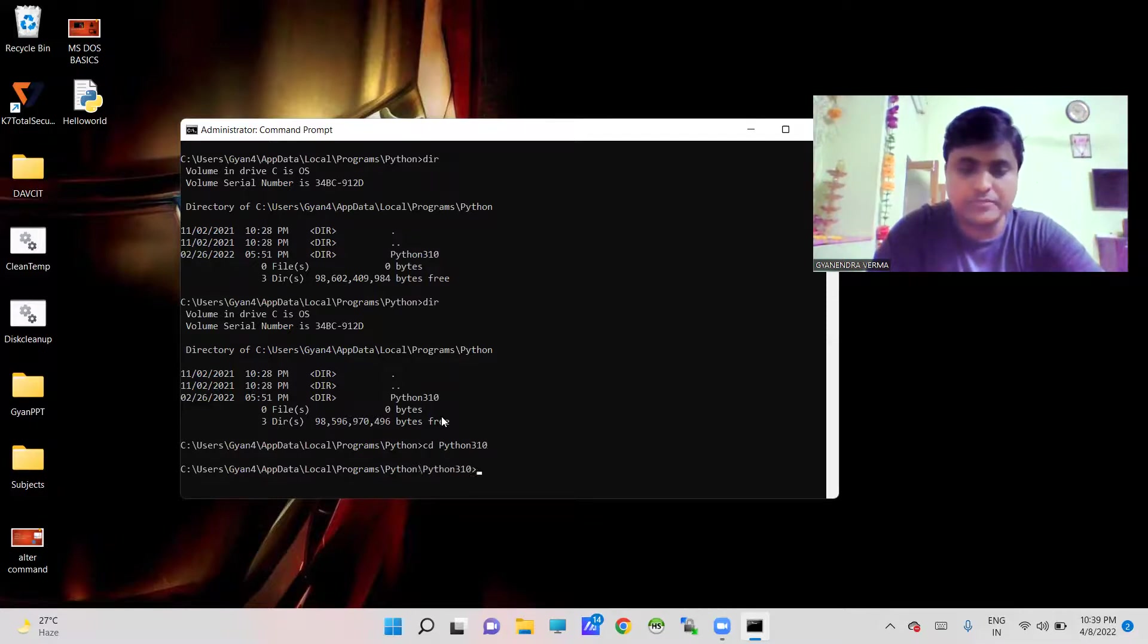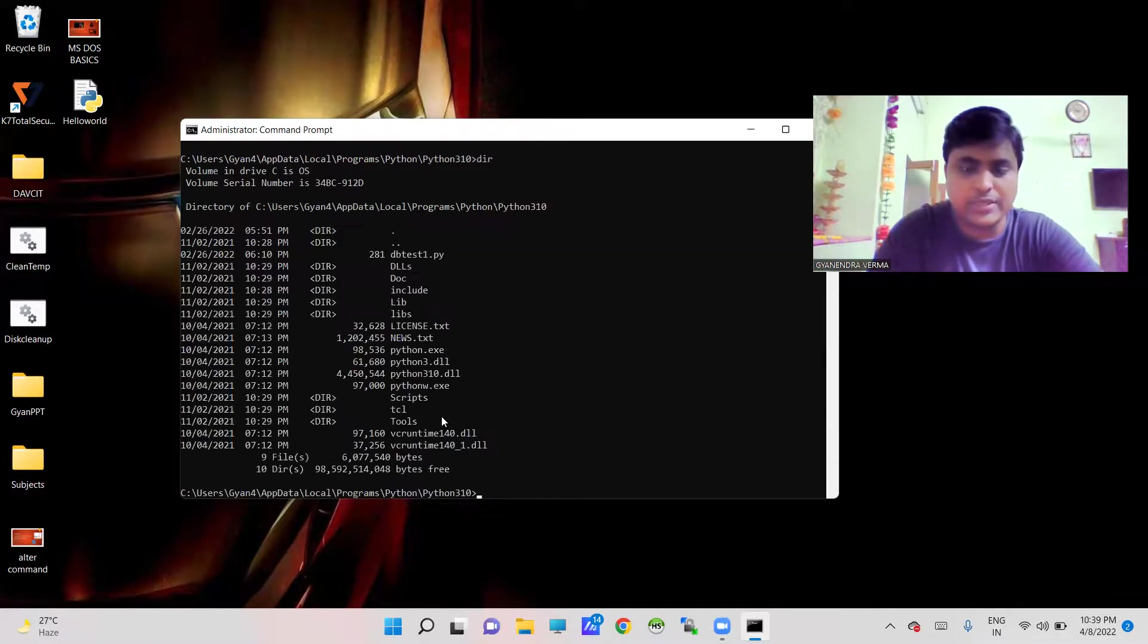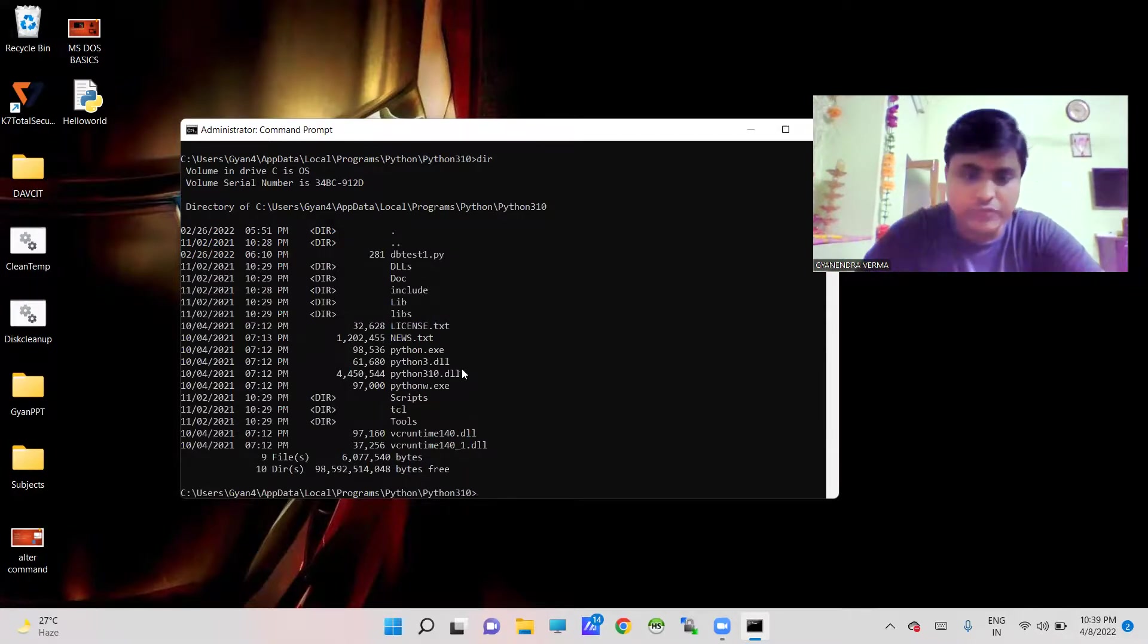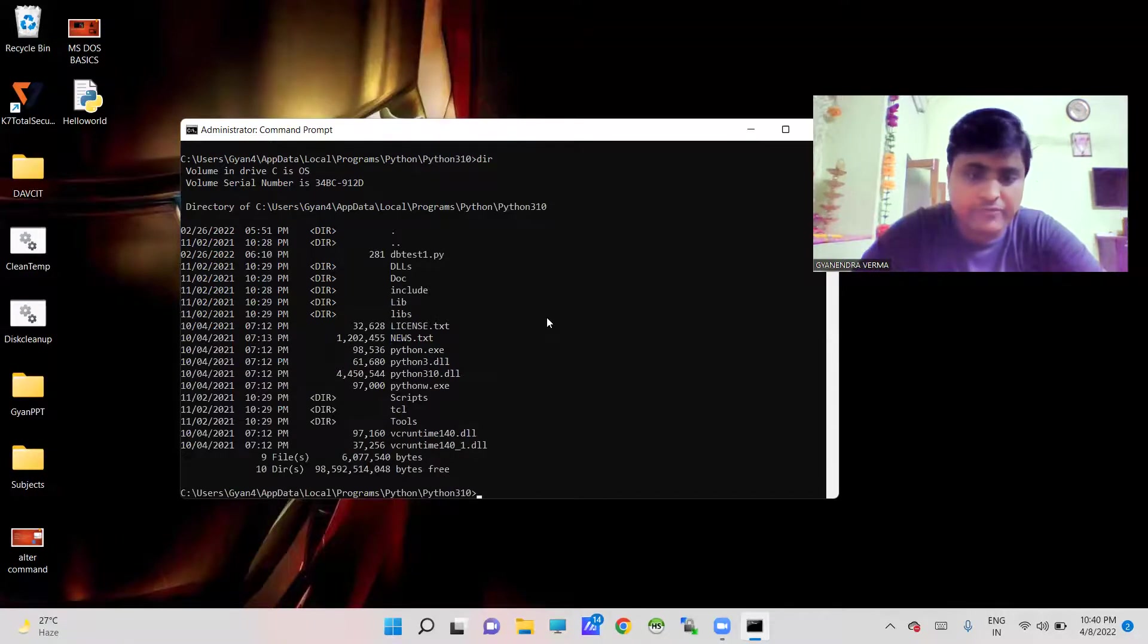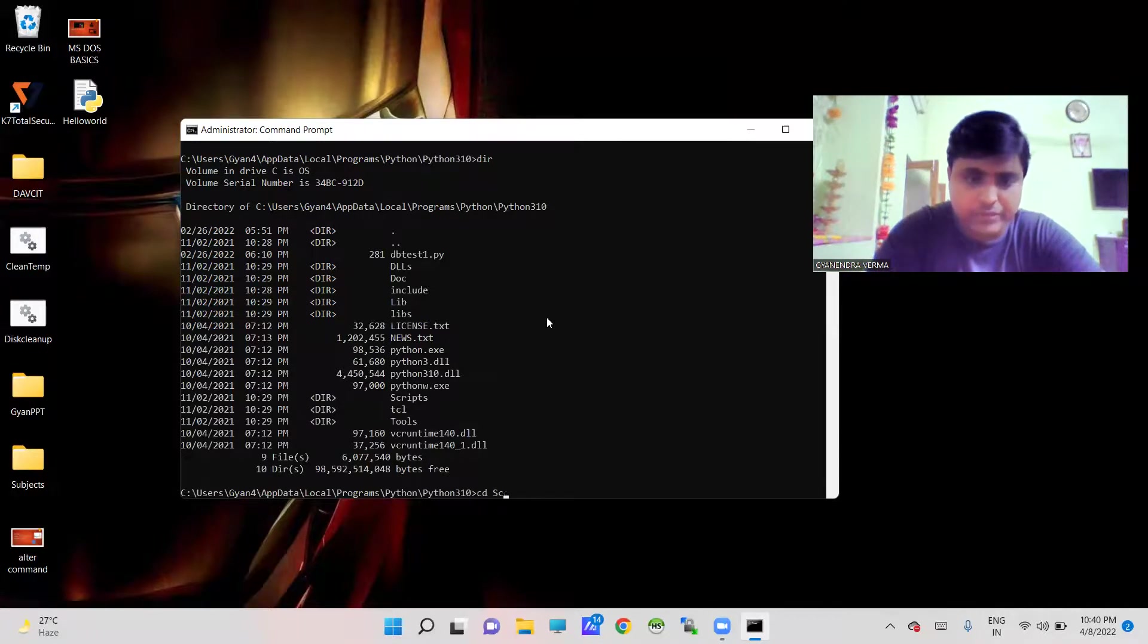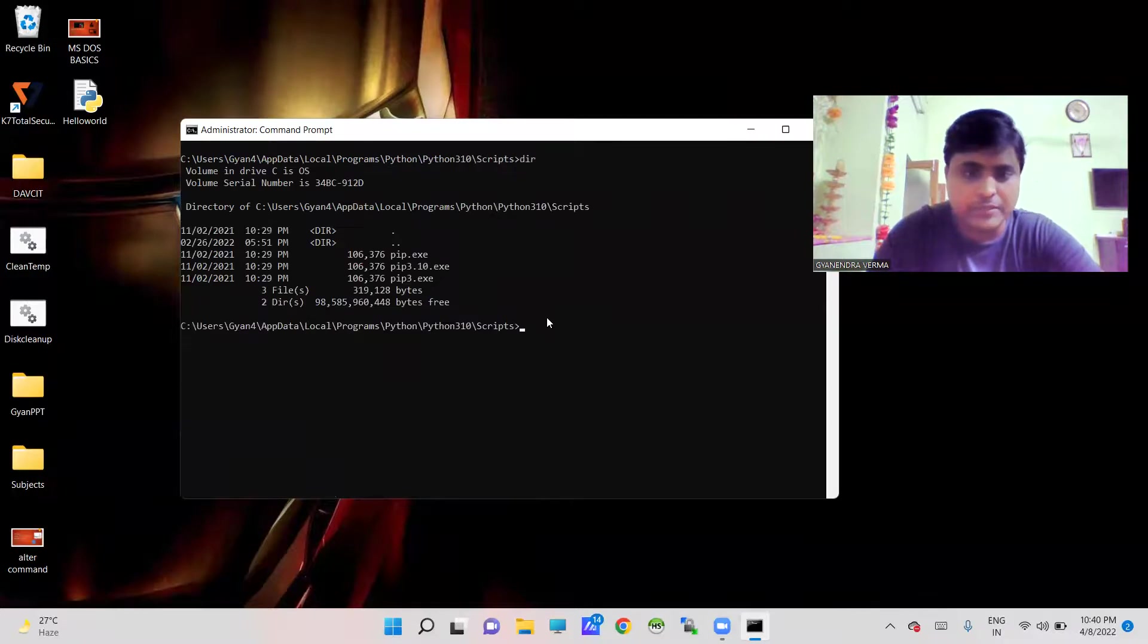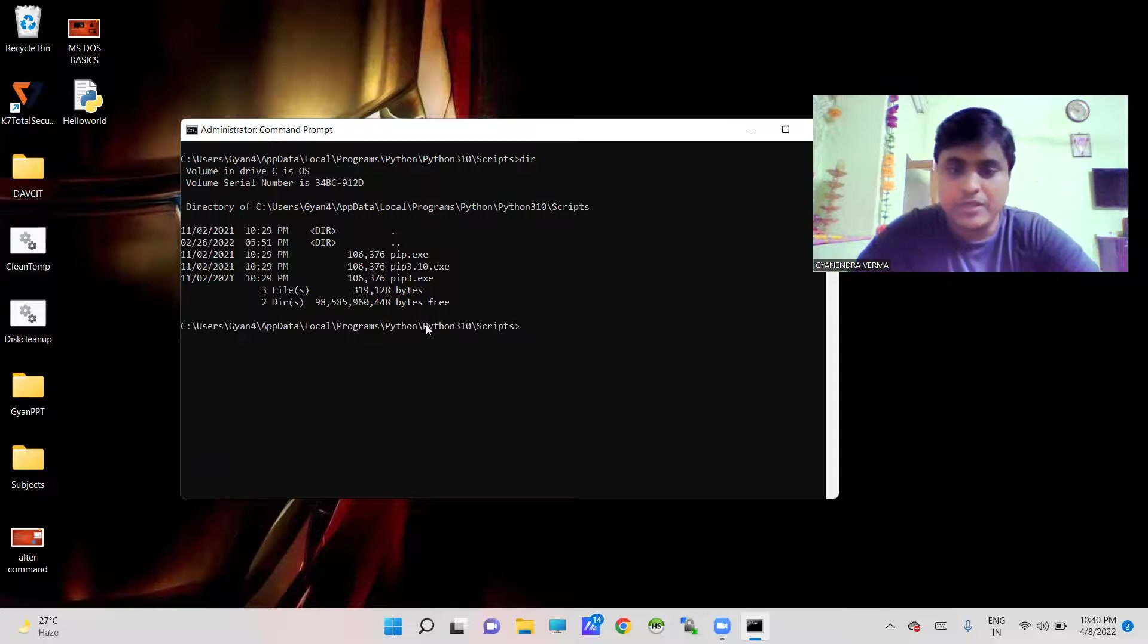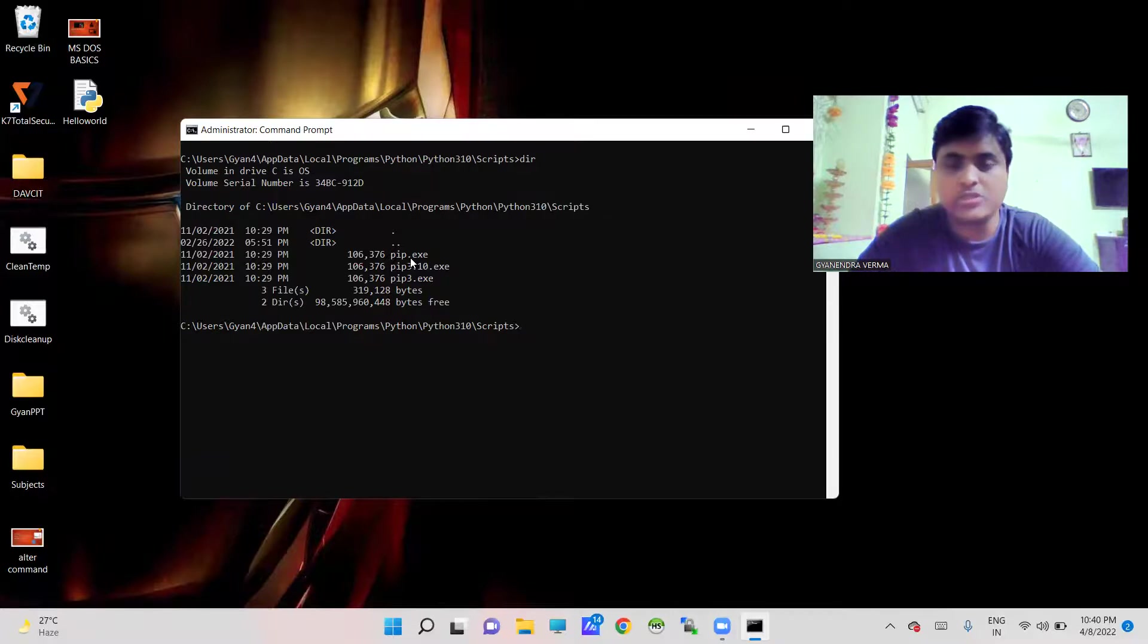cd Scripts. cls, dir. Here you are actually accessing the pip command. Using this particular prompt you can execute this pip command to install pandas.